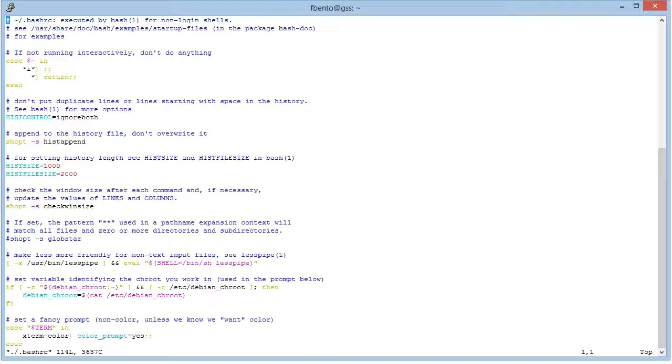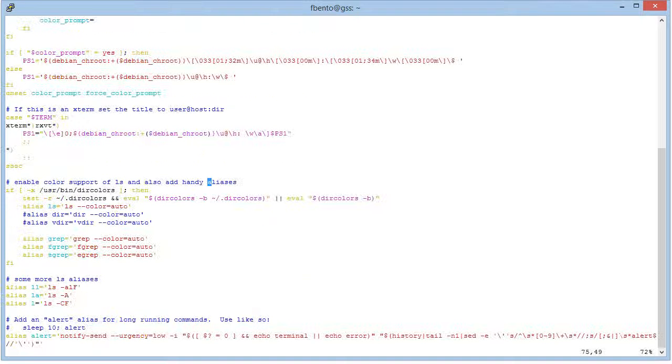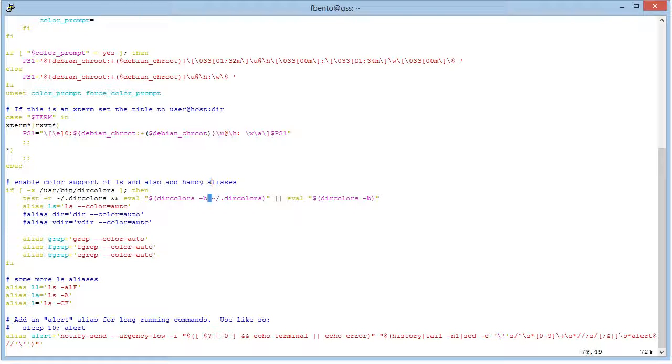And if we look, there are some that come out of the box. For instance, by default, alias equals alias with the color auto to display with different colors, symbolic links, directories, etc.